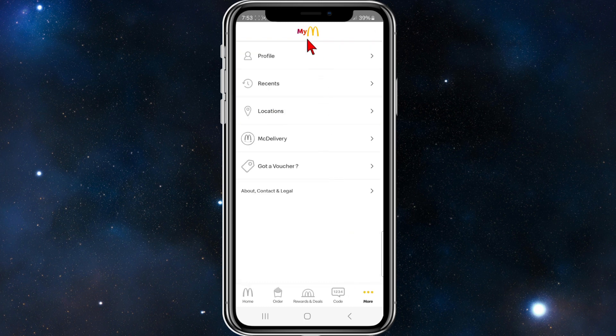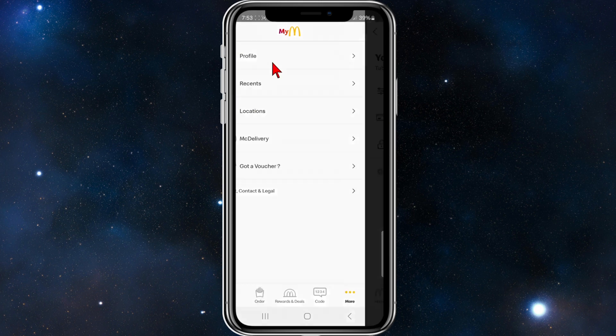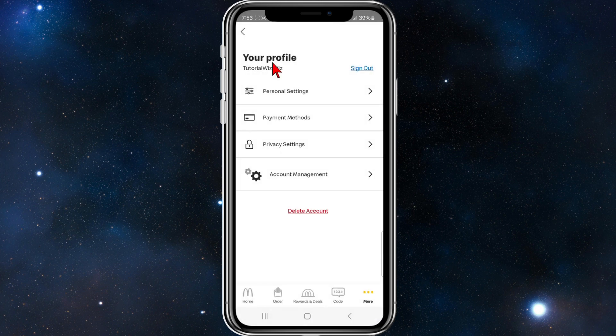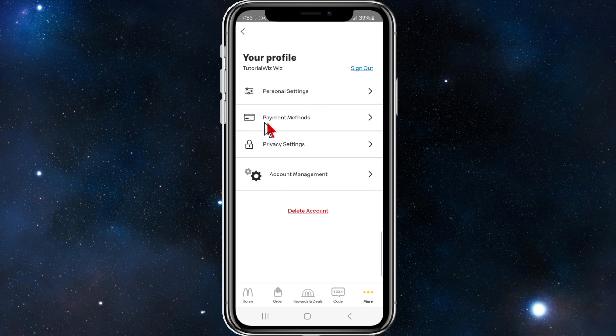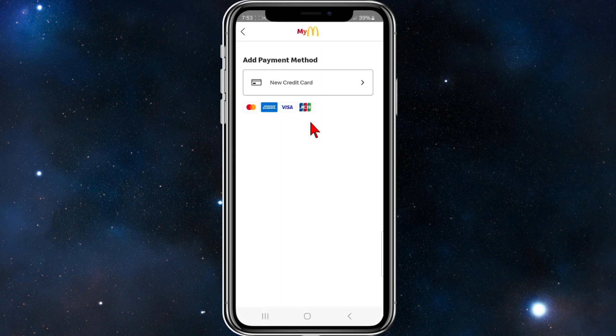Click on profile and now look for Payment Methods. Click into Payment Methods.